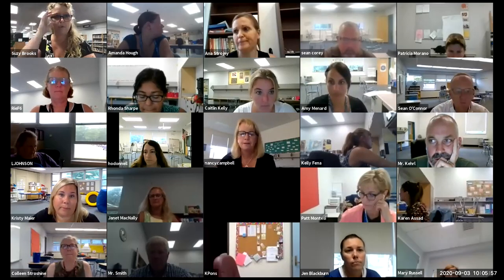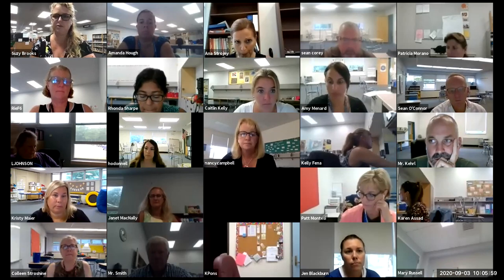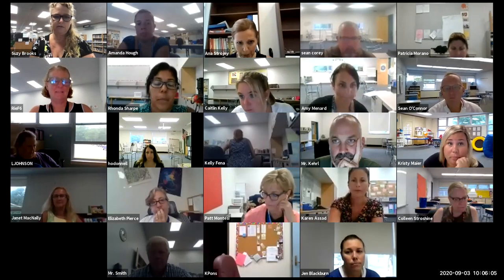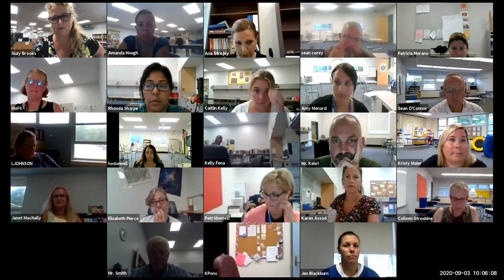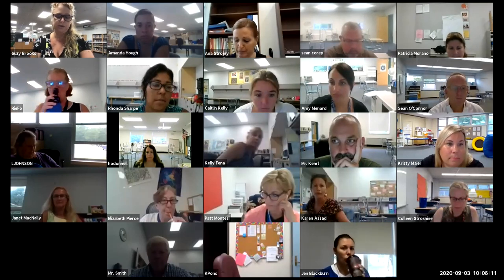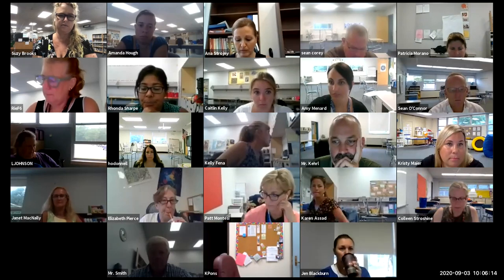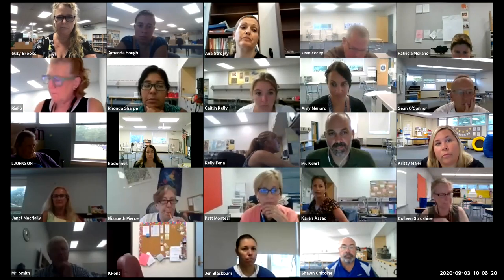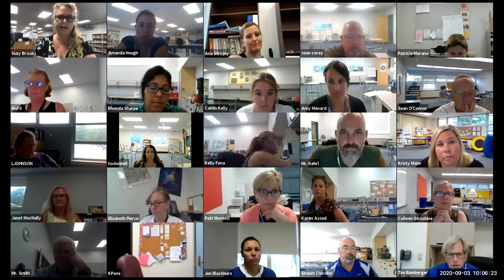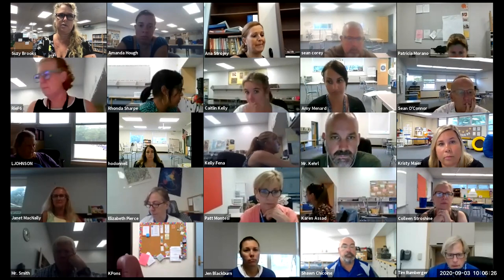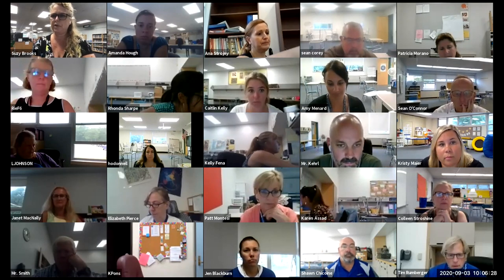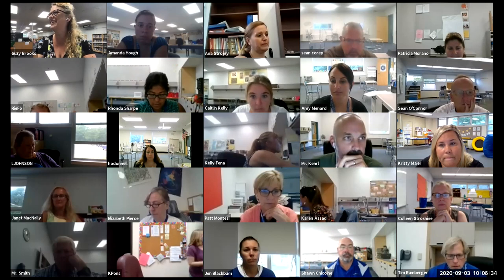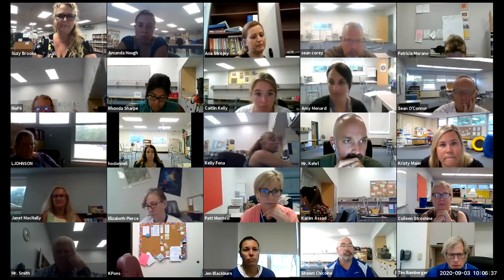All right, so we're recording now. If you want to shut your camera off, my feelings won't be hurt, or if you want to keep it on, that's okay too. So now I'm going to share my screen. You are here for Google Slides for instruction — talking about how you can use it as an instructional tool.